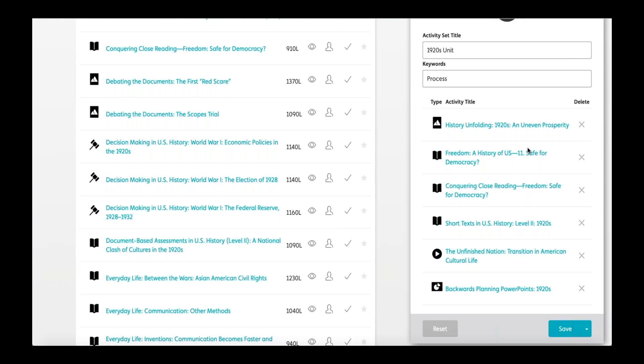With all activities, students can choose the order in which they are completed. It is very easy to save the activities you want to assign — simply select the activities, name the activity set title, and save.